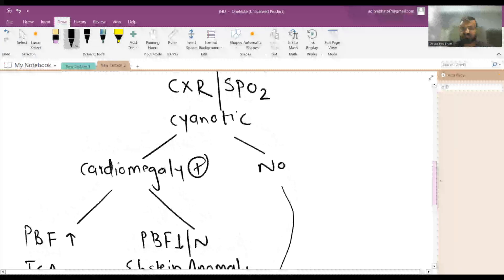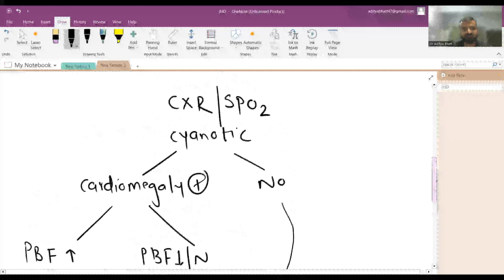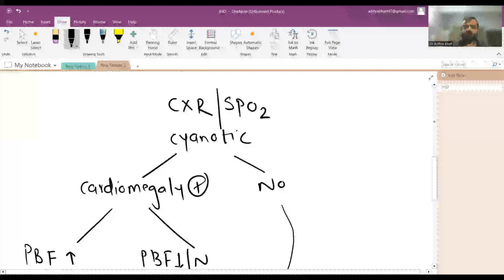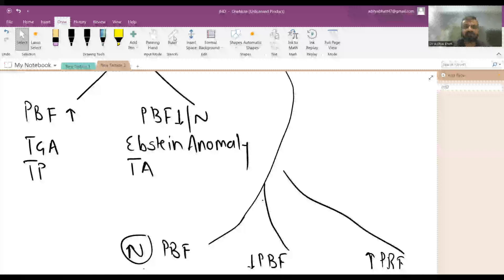This is the primary approach for diagnosing cyanotic heart disease using chest X-ray findings. This gives you a basic framework for diagnosing cyanotic heart disease. More detailed videos are available on the channel.